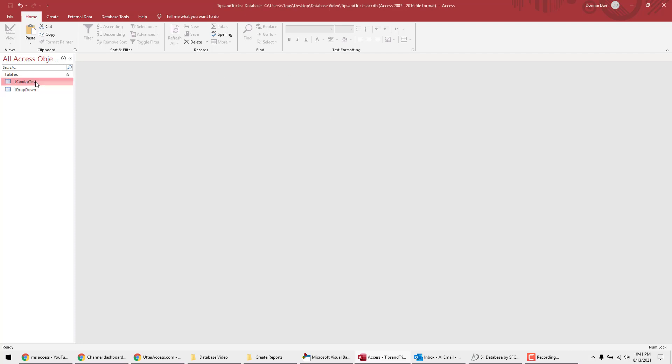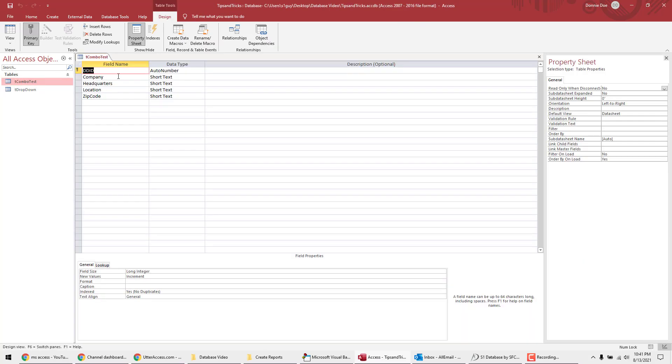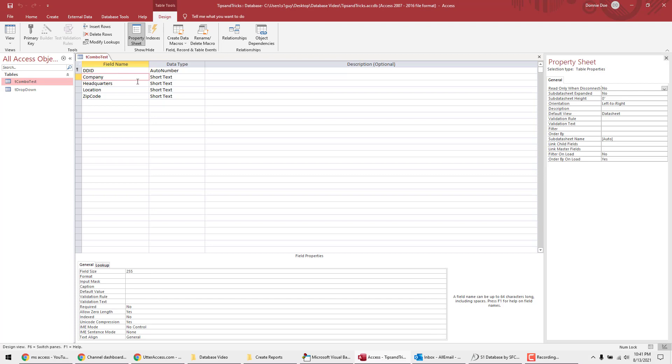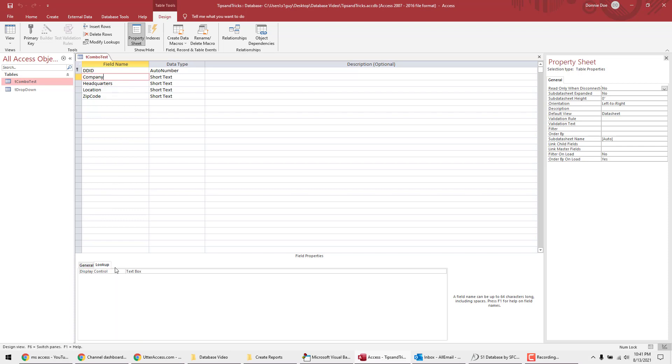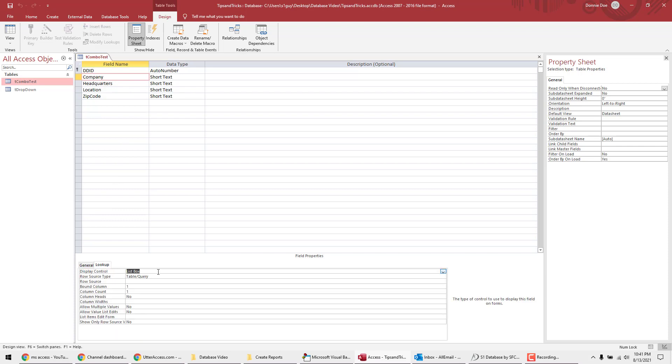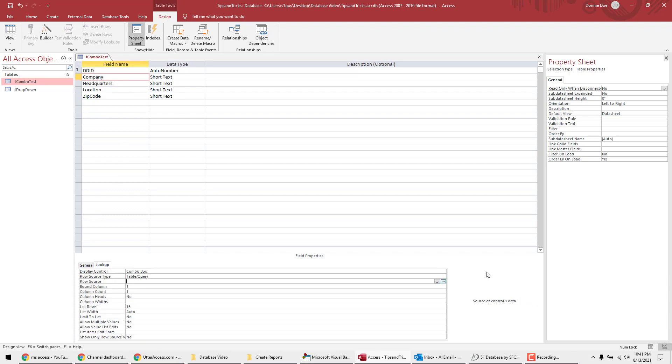And then I could use almost that same table again. So I'm just going to copy it, but I'm only going to copy the structure. And combo test is what I'm going to call this. And I'm going to design view. And I'm going to go to company. So company is going to be my dropdown menu. And I'm going to make company update these other three fields. So I'm going to go to lookup and change this to combo box.